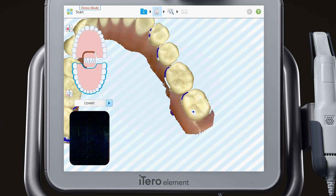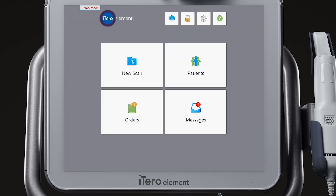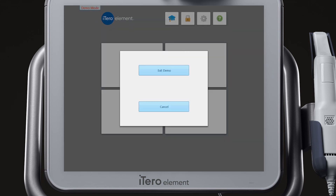When you are finished, tap on the iTero element logo to exit Demo Mode.